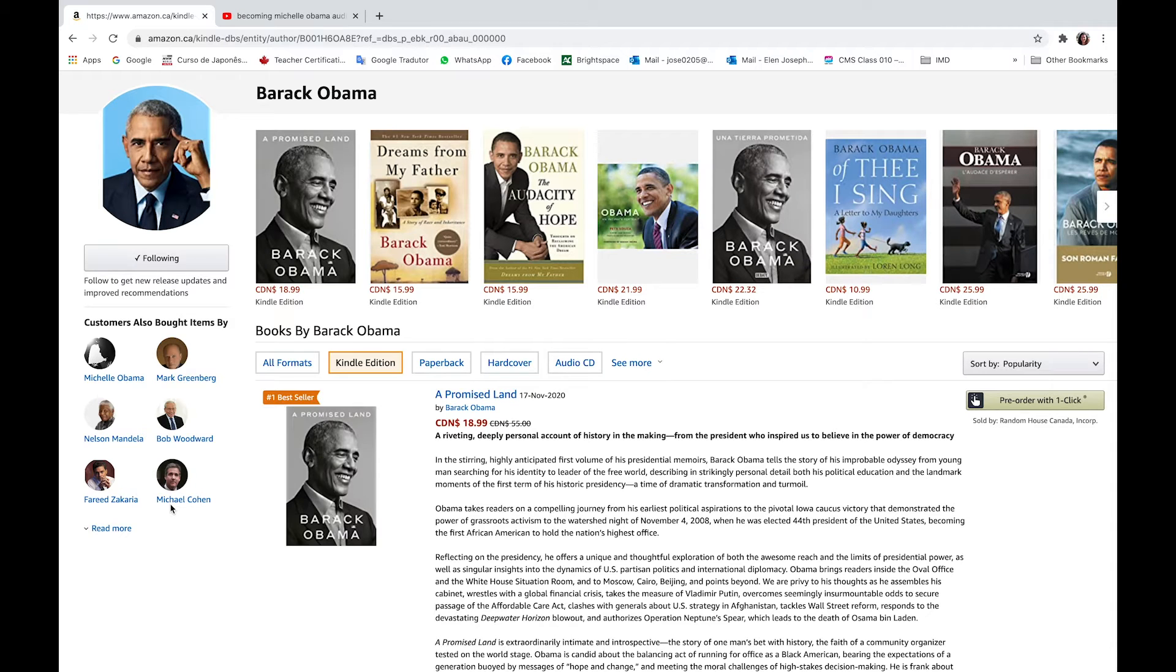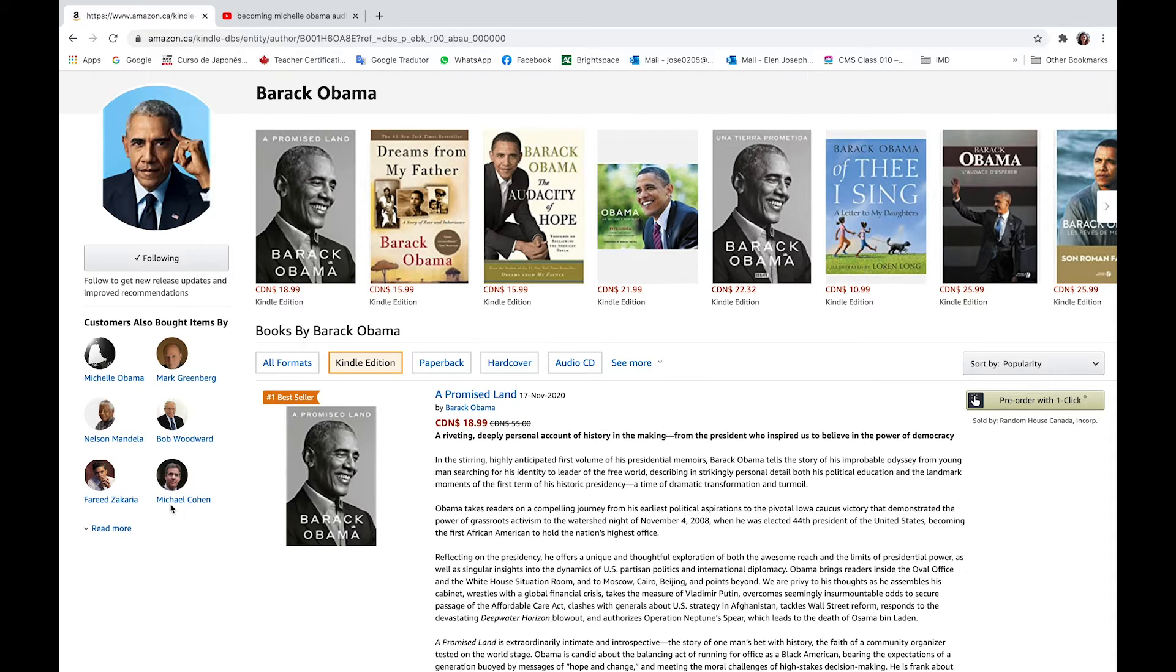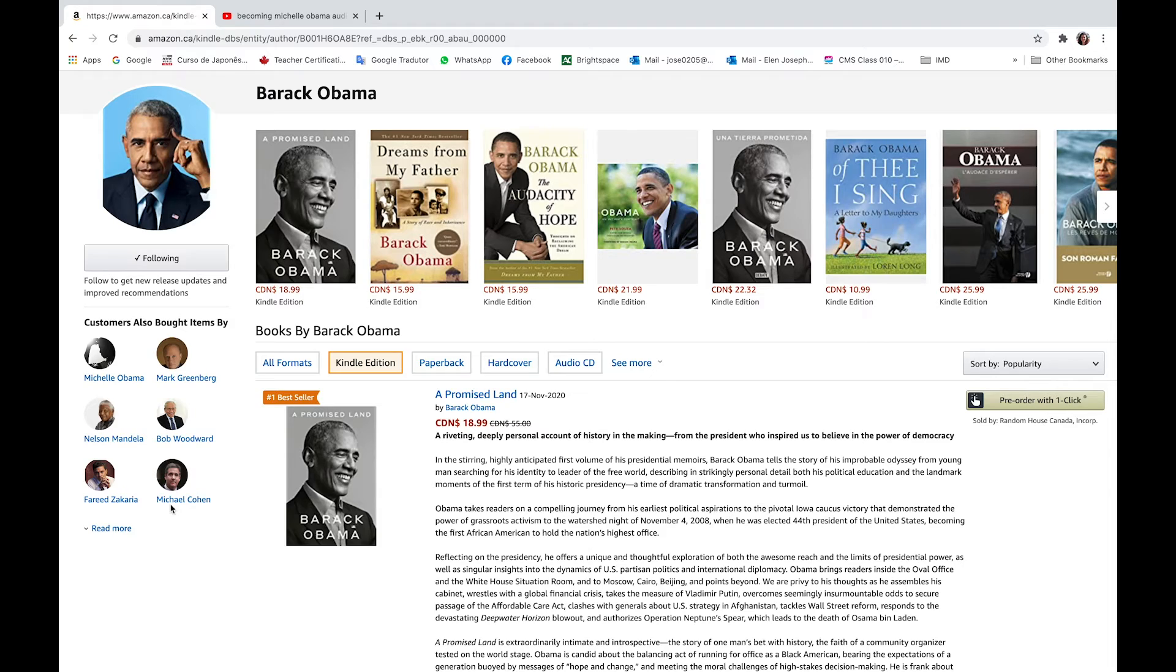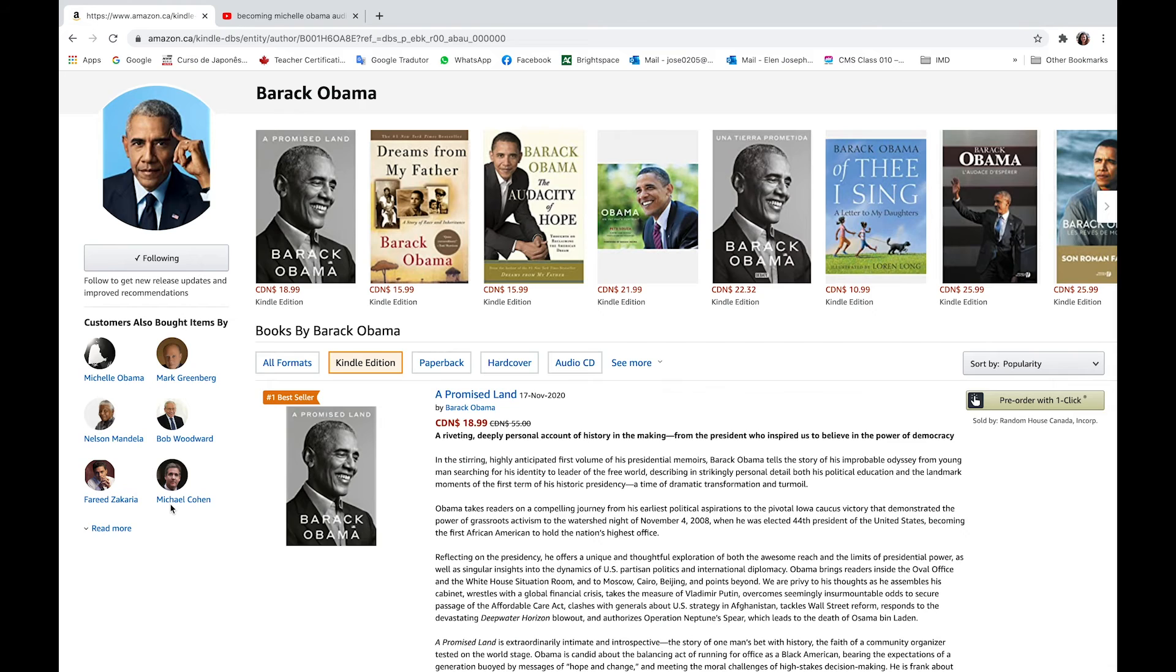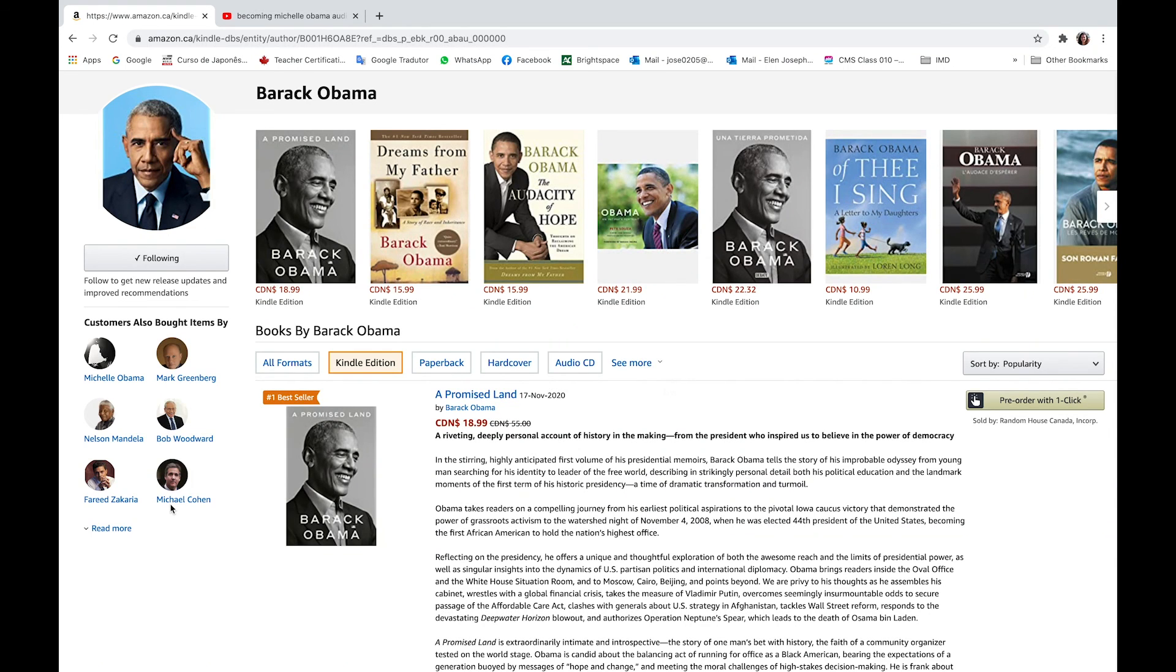If interested in this book, you can find it on Amazon's official Barack Obama page, A Promised Land, upcoming available on the 17th of November, available for $18.99 in Canadian dollars, also available as an audiobook. Please find the links below. Thanks for watching.